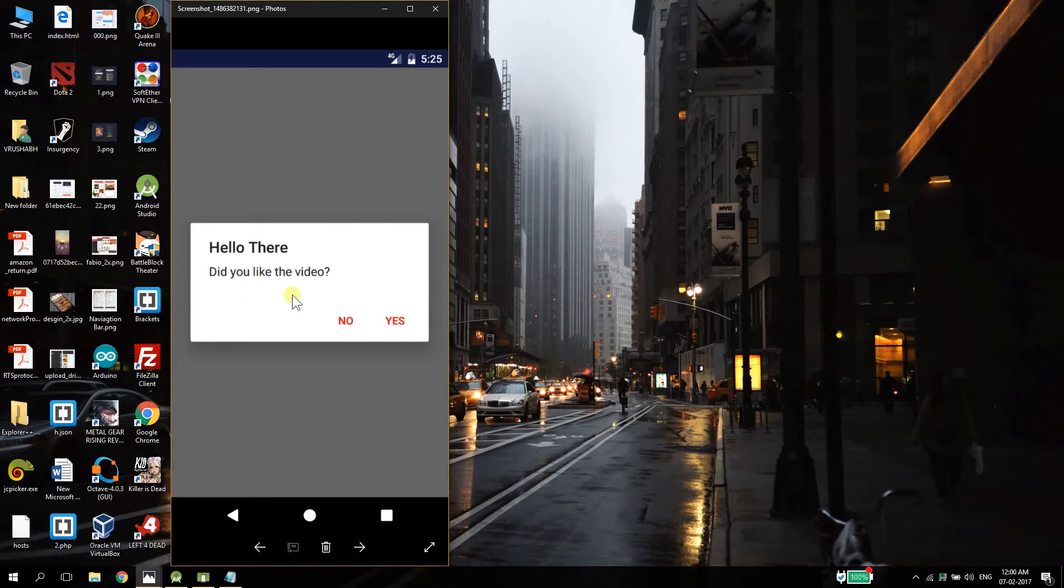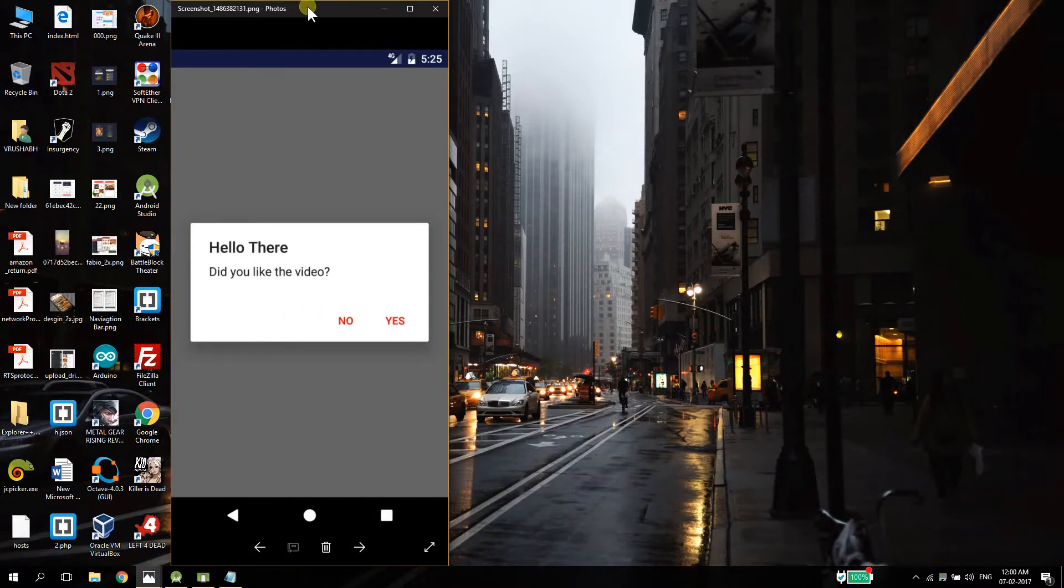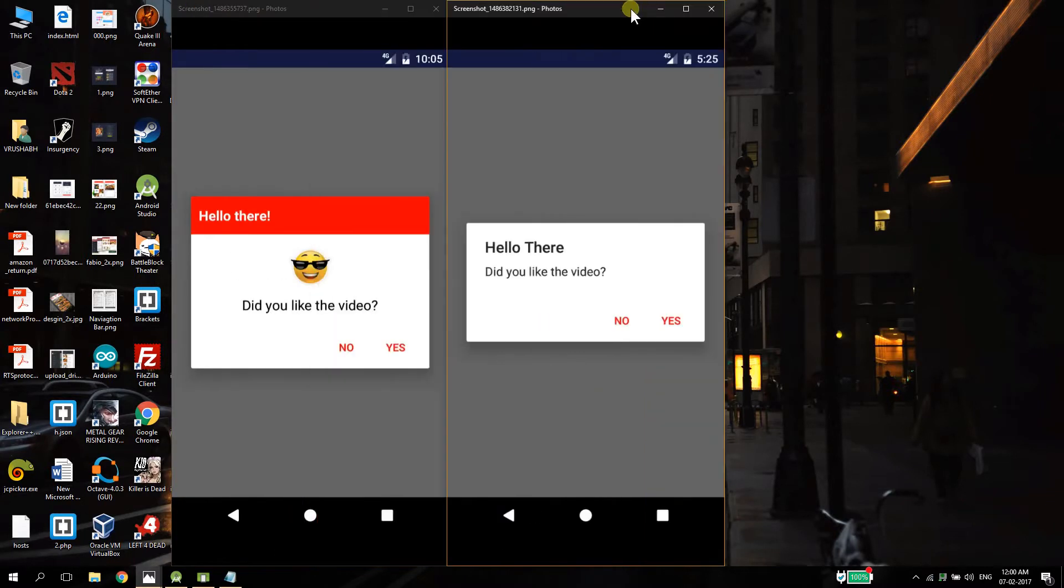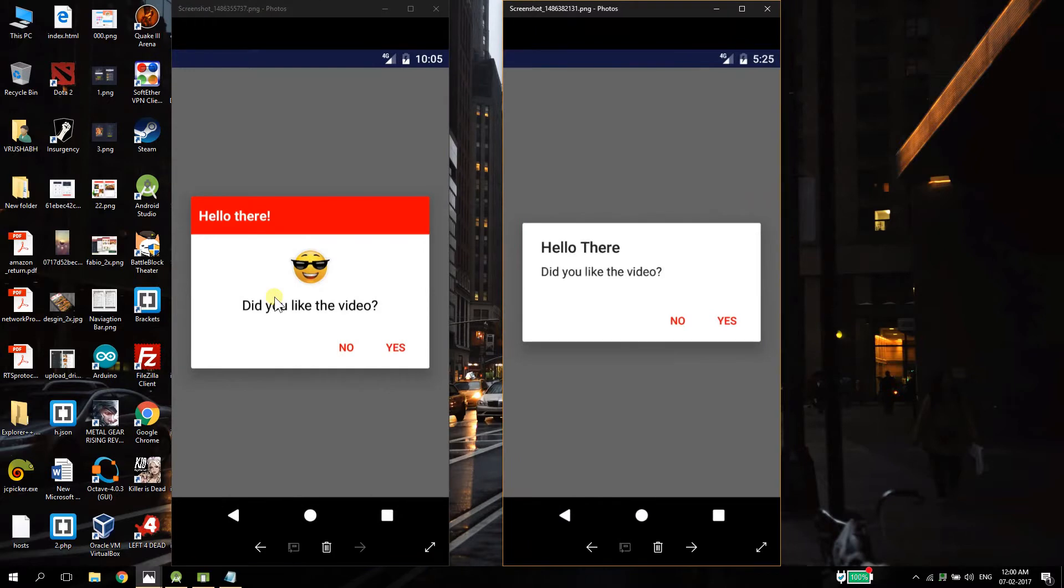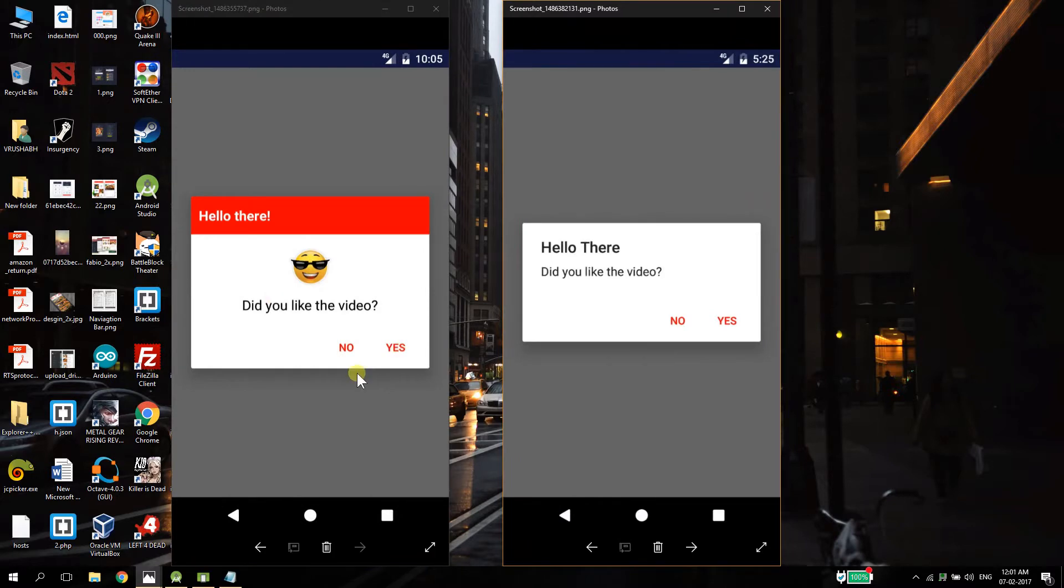This is a typical alert dialog box that is provided by Android and today we are going to convert this to this, cool right? So let's get started.